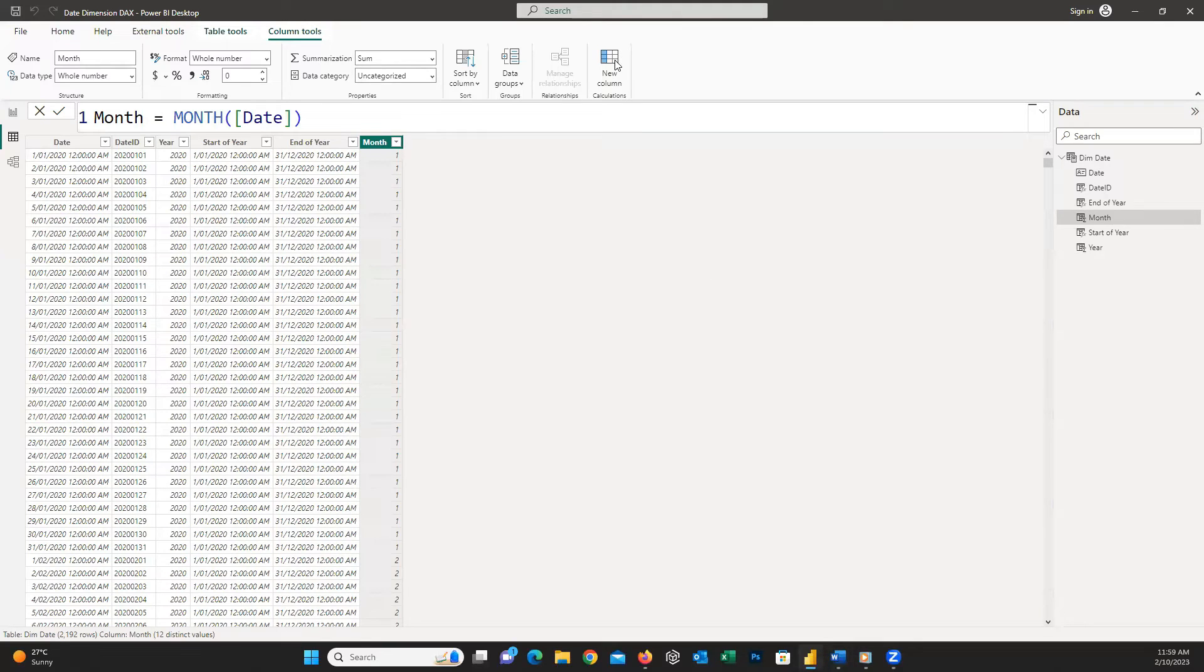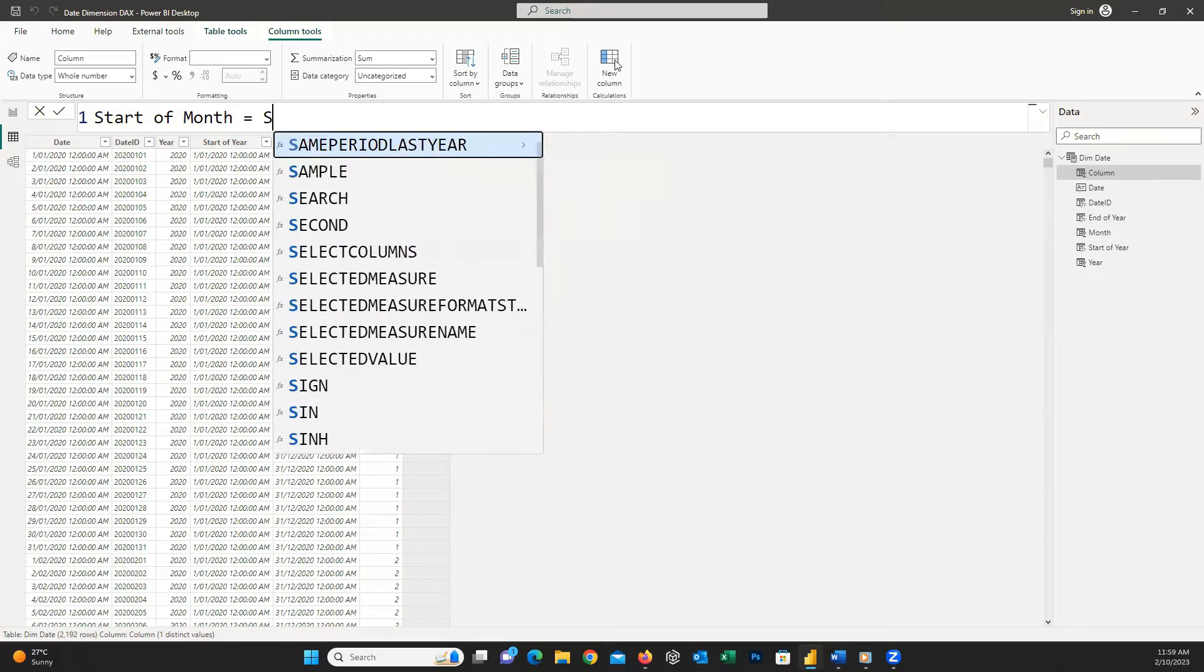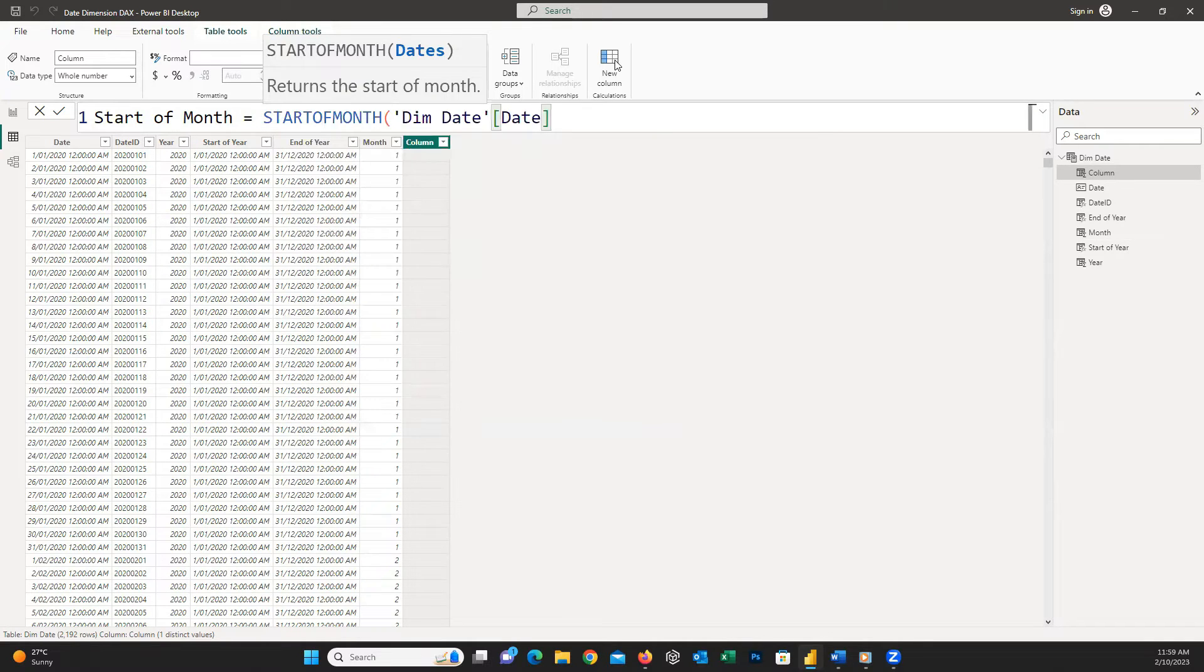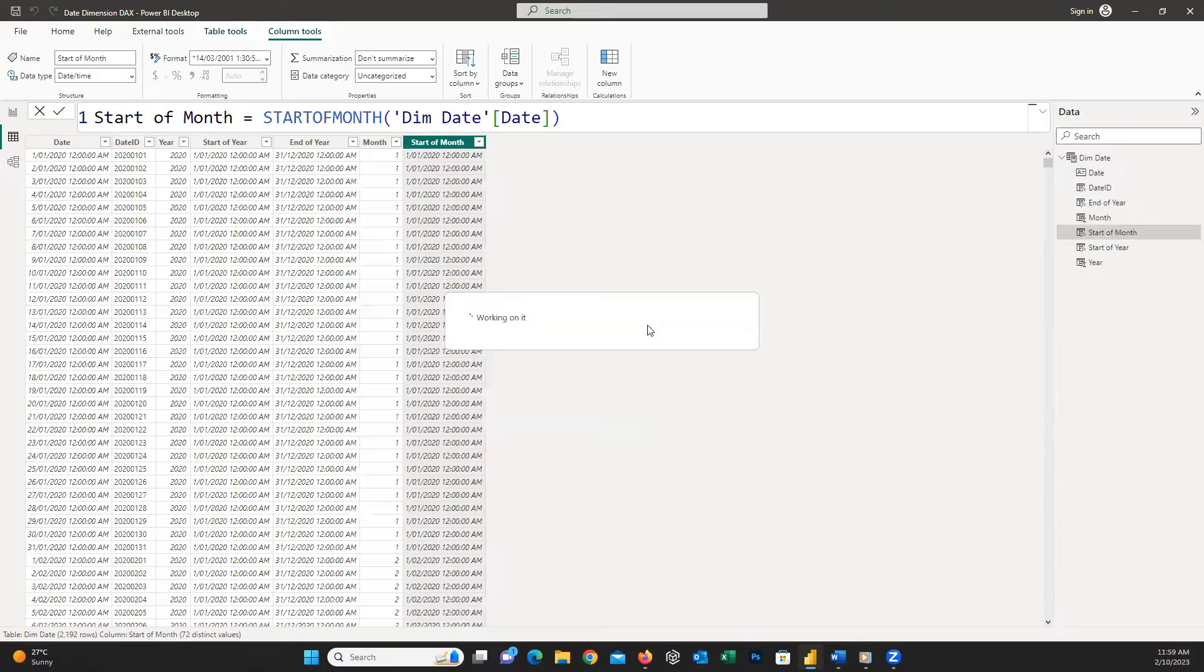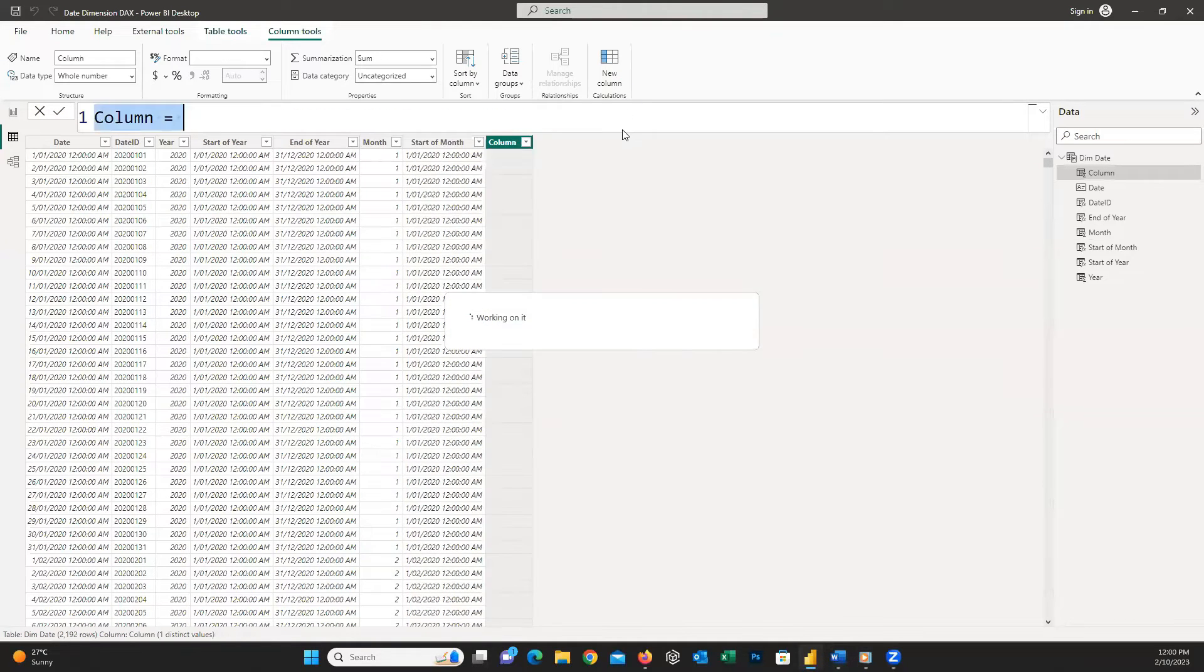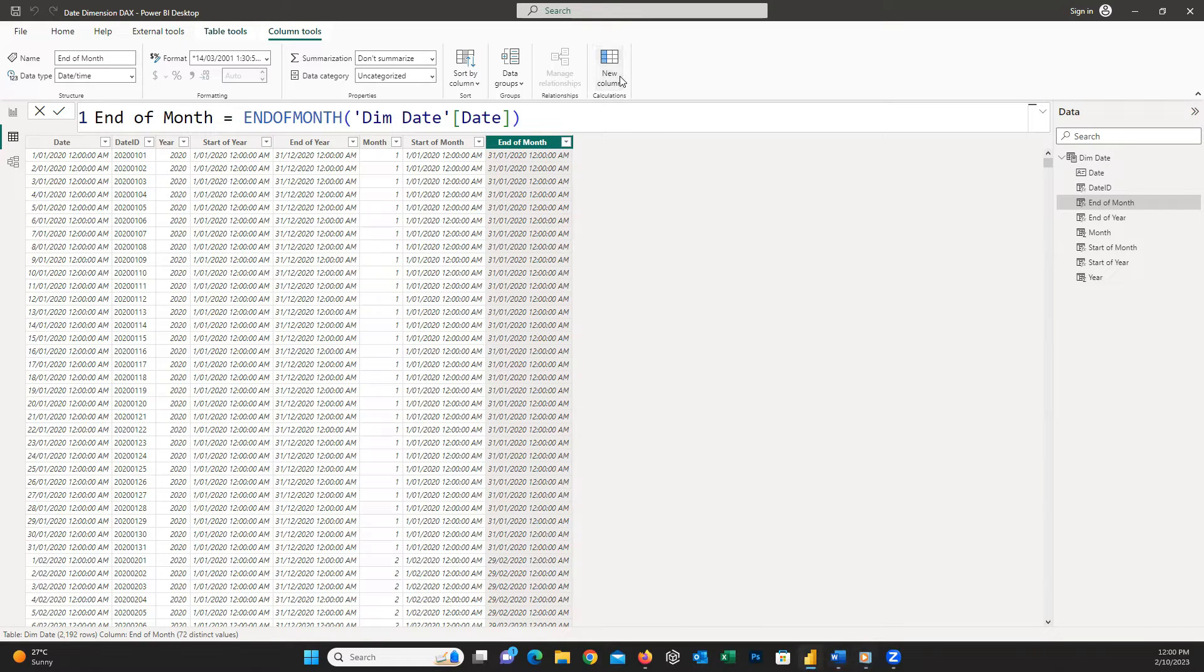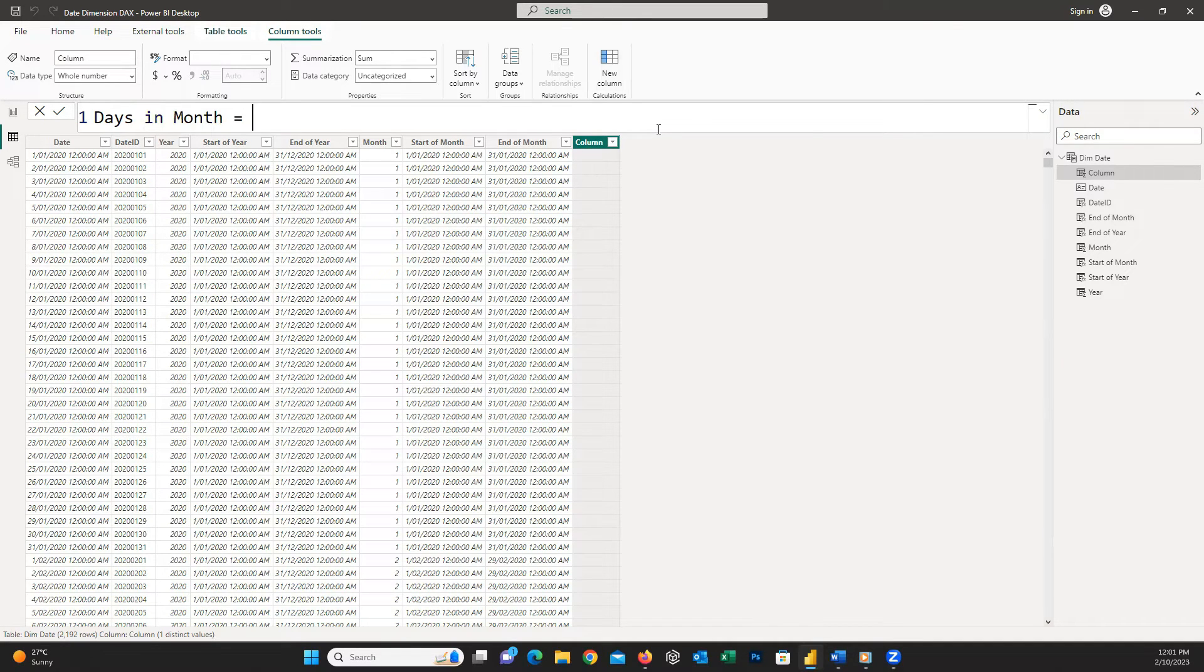To create a month column I need to write MONTH and inside the parentheses insert the date column. To have start of month I simply write STARTOFMONTH open parentheses and our date table from dim date and close parentheses. To have end of month I write ENDOFMONTH and inside the parentheses insert the date column from dim date. To extract number of days in the month just write this DAX code.